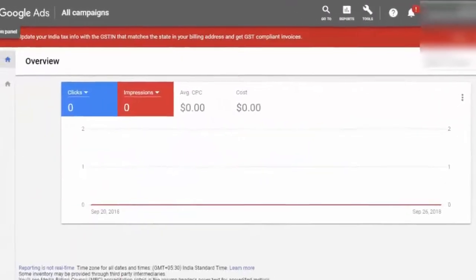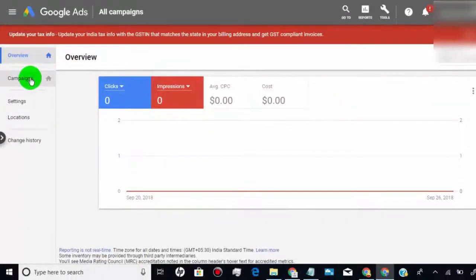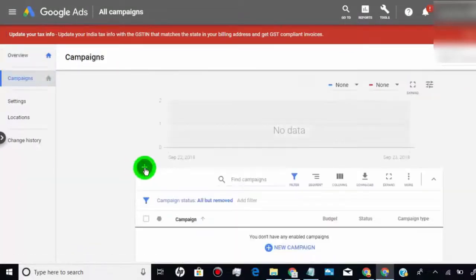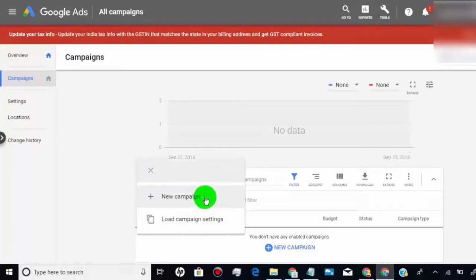Now we have to create video ads on AdWords account. So click on campaigns, click here to create new campaign.